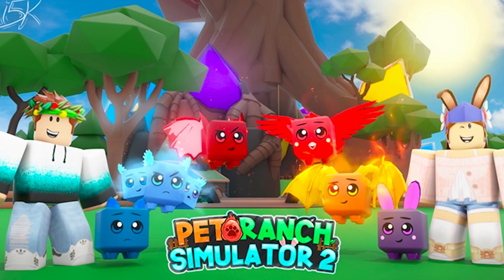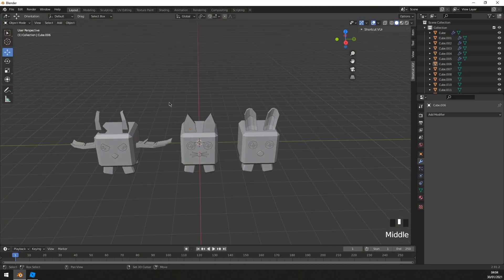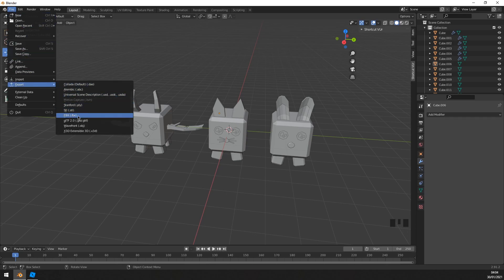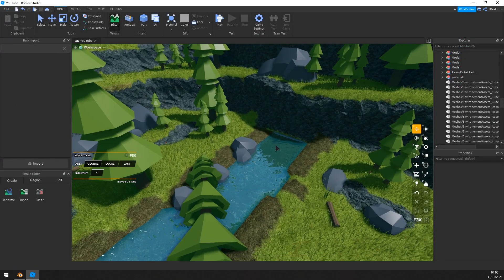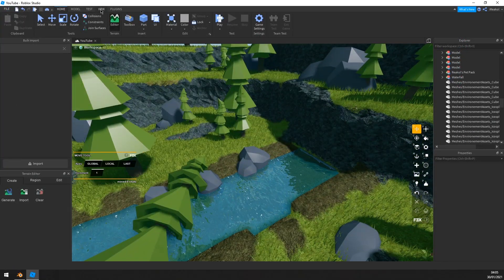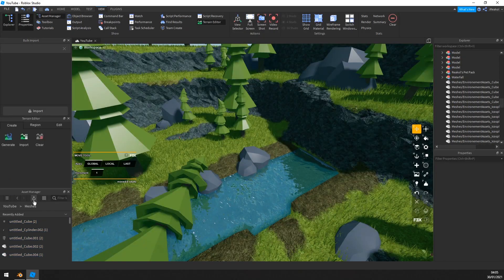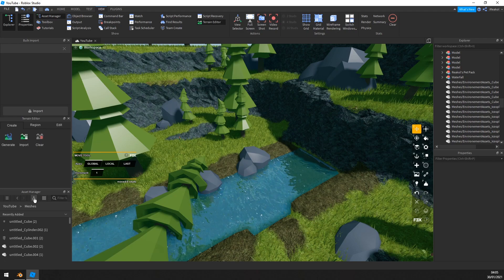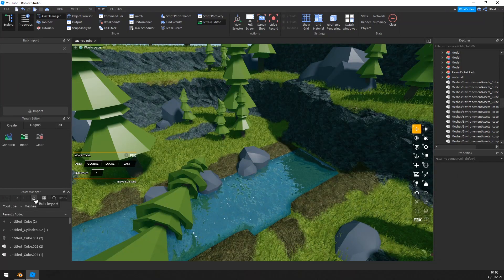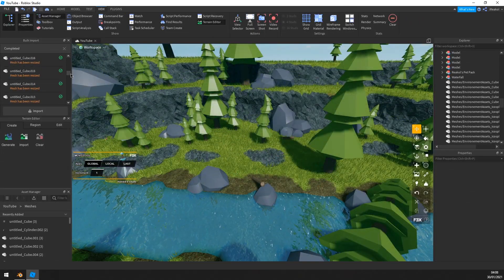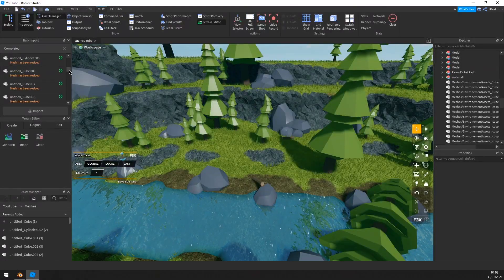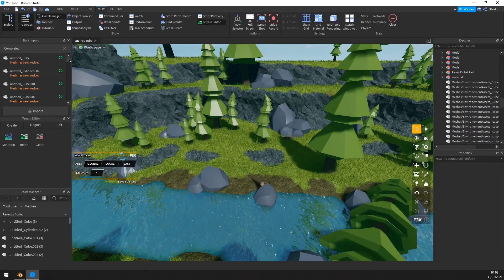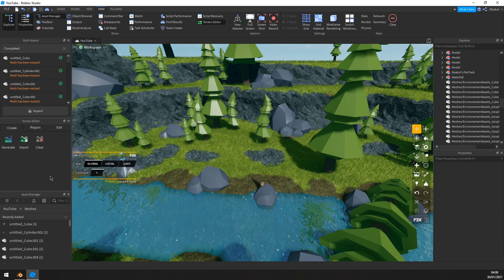Once you're done with the models, you want to go ahead and export them. To do that, you want to go ahead and click File, Export, and then FBX, and save it wherever you want. Once you're in Studio, you want to import your models. To do that, you want to go ahead and click View, enable Asset Manager, and then click this little button right here to upload your files, and then locate your files wherever they are and then wait for them to import. Once your files are imported, you can see them up here. If one fails to import or something, just cancel the import and then re-import them; it should fix it.